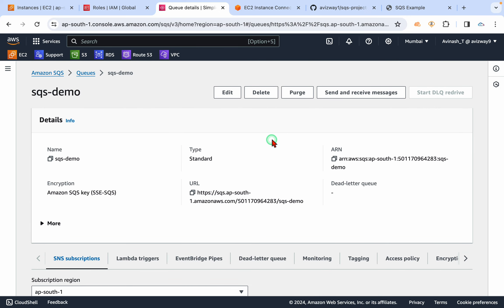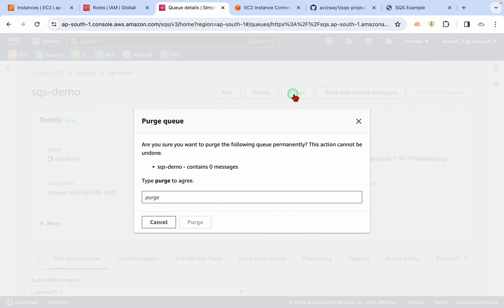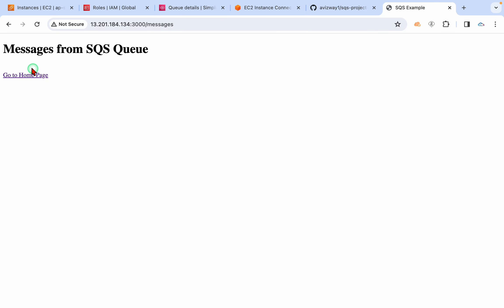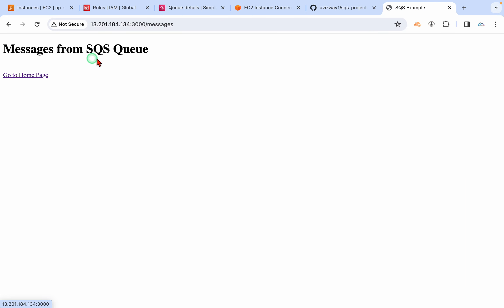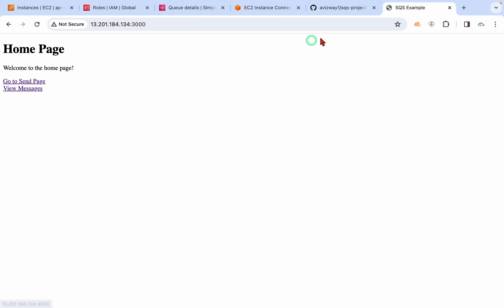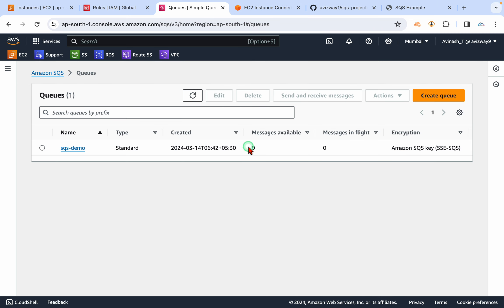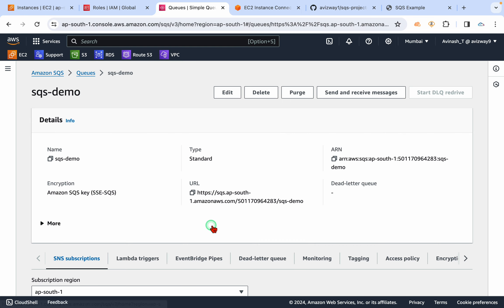And if you want to clean up the messages from this queue, you have an option to purge. You type 'purge,' then click on purge. So it won't show any messages now. It's not going to show anything now why? Because no message is available here.